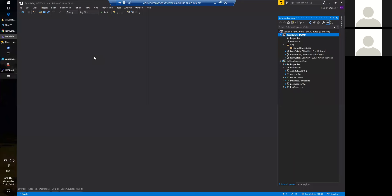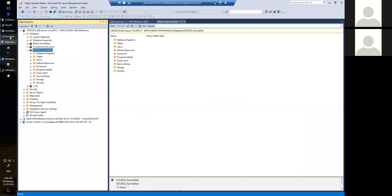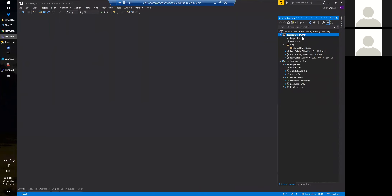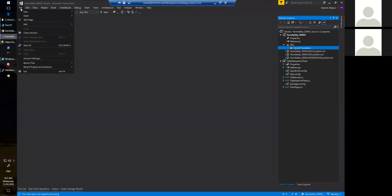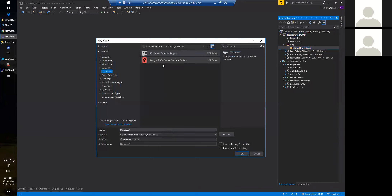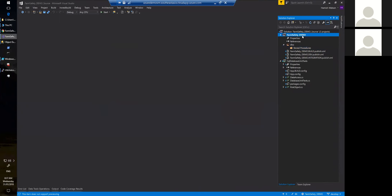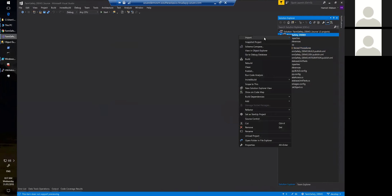We're going to bring up Visual Studio. We have a solution here — it's pretty empty, there's just a couple of things I've already put in here. Visual Studio allows us to create various projects, and the one we want is the SSDT SQL Server Database Project. I've gone to File > New, renamed it, and added a few things. Now I'm going to import my database.